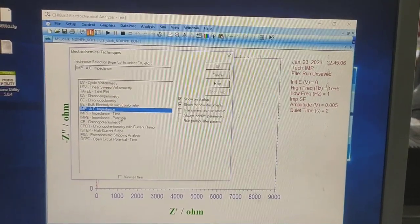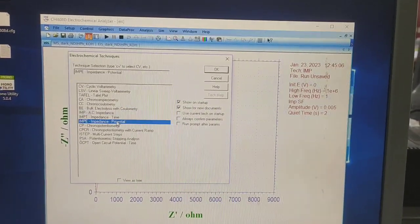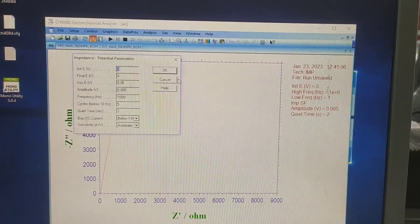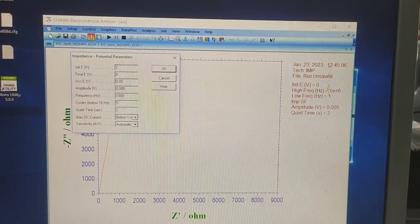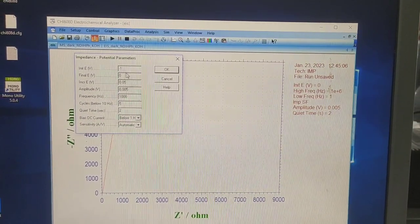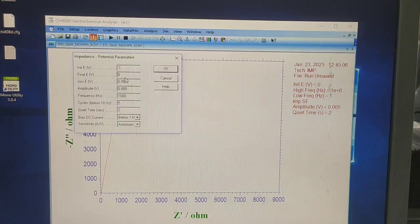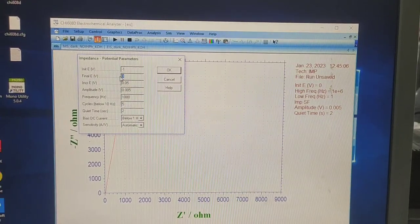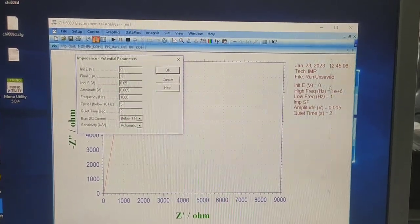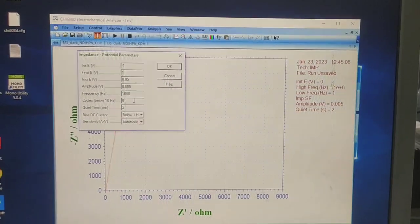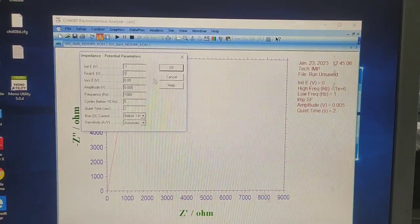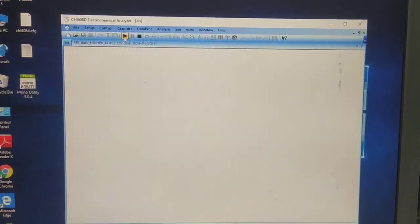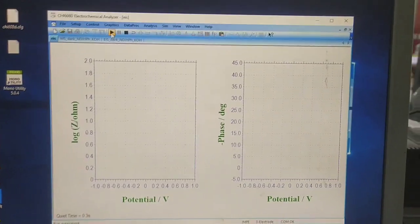Now let us record another experiment, that is impedance versus potential. Let's take the initial voltage minus 1 and final voltage 1, and the rest of the things we don't need to change. By recording this experiment we can plot the Mott-Schottky plot.